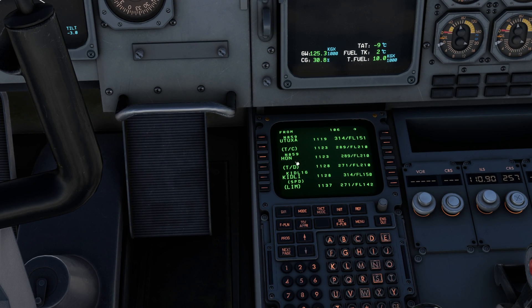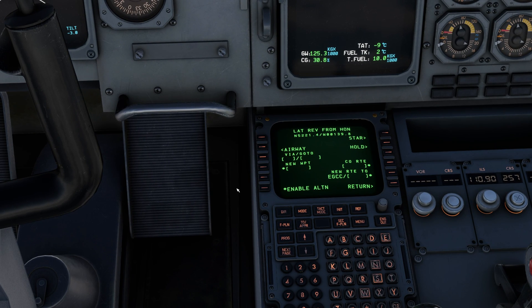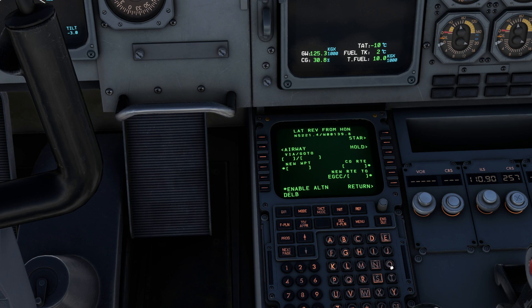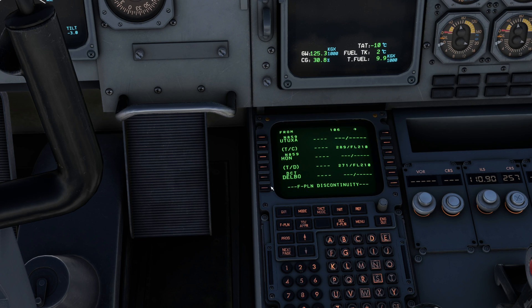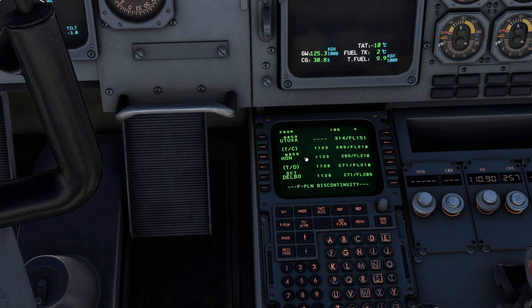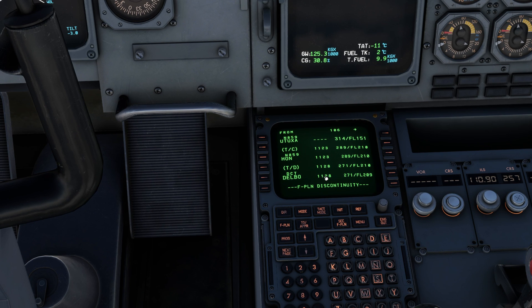Honley is here. We click into it like the other Airbus A320s and enter the Lateral Revisions page from Honley. From that point we can type in the new waypoint, which is Delbo — Delta, Echo, Lima, Bravo, Oscar — and add it in there. We can see a discontinuity has been generated; Kidley is just after that, and we've got Honley then Delbo, which is only five minutes after. So we know that's correct.